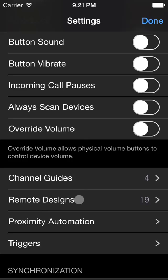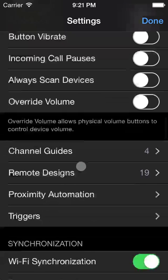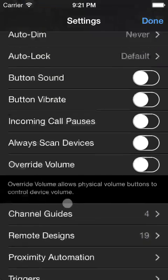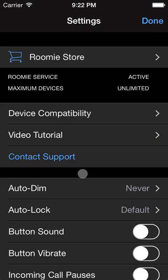Channel guides are configurable. Remote designs are completely customizable. Proximity automation with iBeacons, triggers, and more. For more detailed information, please visit the RoomieRemote.com website. Thank you.